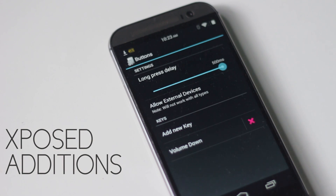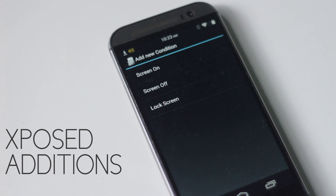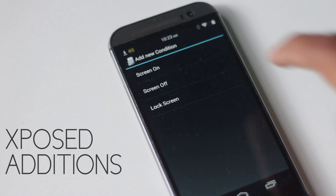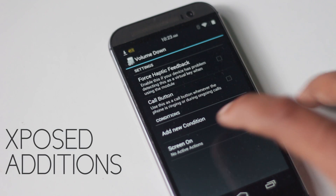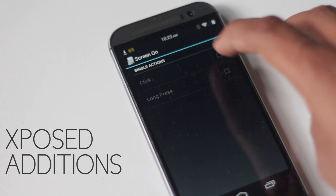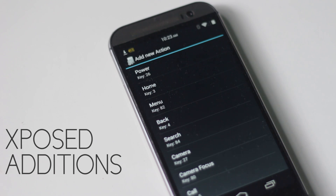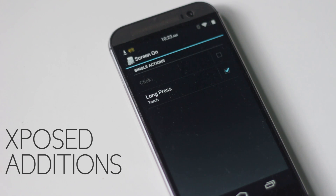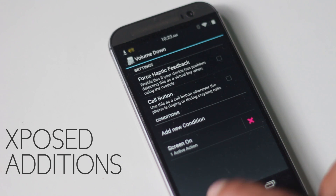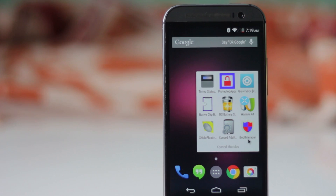Add a condition for when you want this to work — when the screen is turned on, off, or on the lock screen. Then choose the action: you can remap the button as a power button, menu button, back button, or to control music, and there are many more actions available.